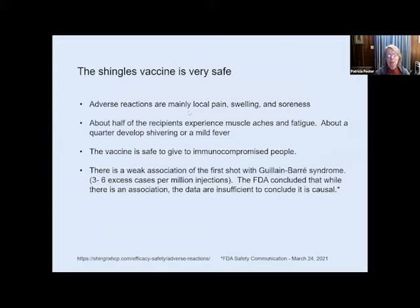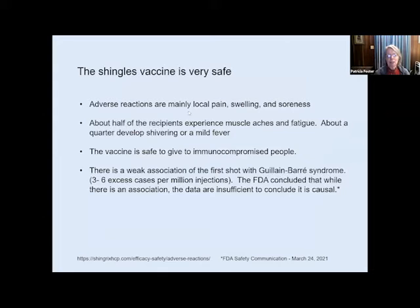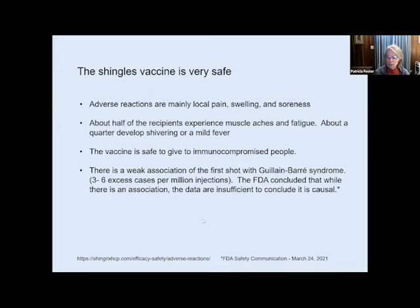This vaccine is very safe. The adverse reactions are just local pain and swelling, and some people get a little fever — though the shot itself really does hurt. It is safe to give to immunocompromised people. I should mention there is a weak association of the shot with Guillain-Barré syndrome — about three to six excess cases per million injections — but the FDA concluded there is an association, though not enough to conclude it is actually causal.